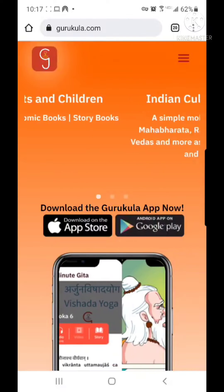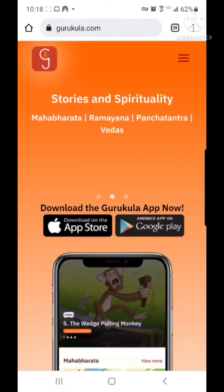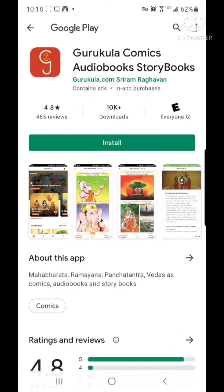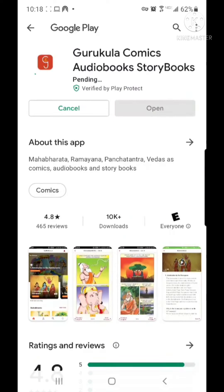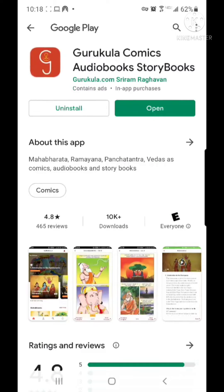In my case, I'm on an Android phone, so I will touch Android app on Google Play. As soon as I touch it, it will take me to the Play Store app and directly to the Gurukula app. Here I can touch install to install it. It is now installing, and once it finishes, you'll be able to open it.